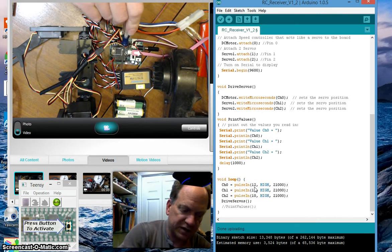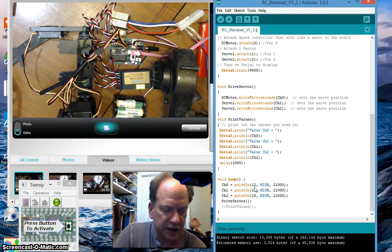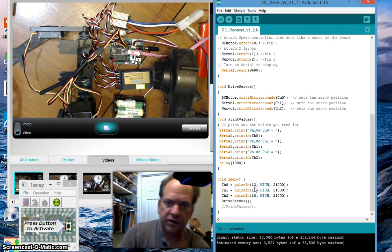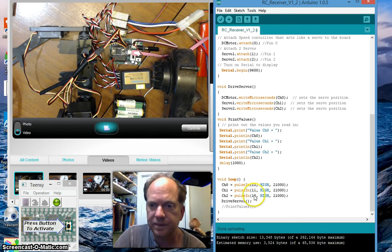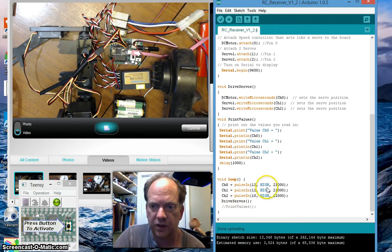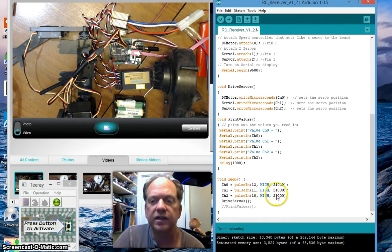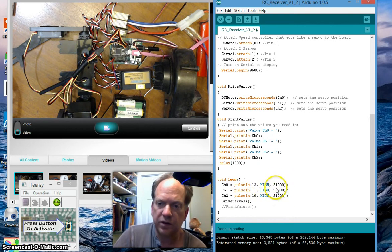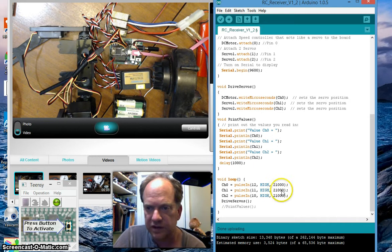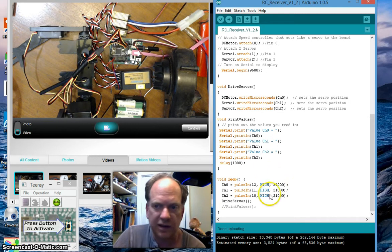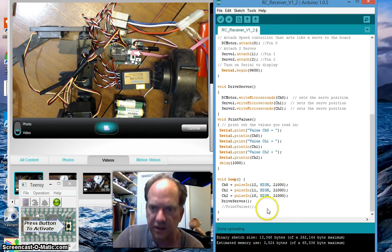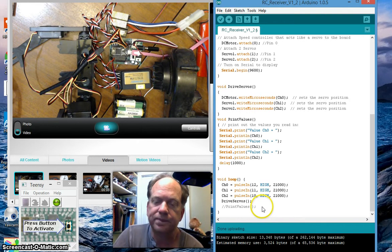And 12 is once again hooked up to channel 0 the very first channel of the receiver and channel 1 and channel 2. I'm looking for a high signal. I'm going to time out at 21,000 microseconds or 21 milliseconds. If it hasn't received a leading edge of a pulse by that time it's going to give up and skip down to the next one. And then I'm going to jump to the drive servos subroutine.